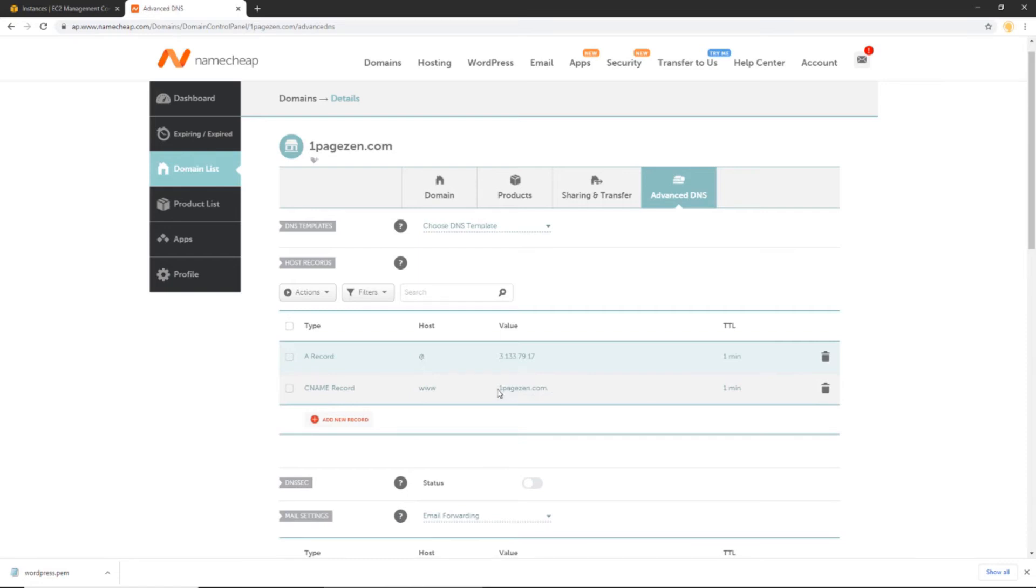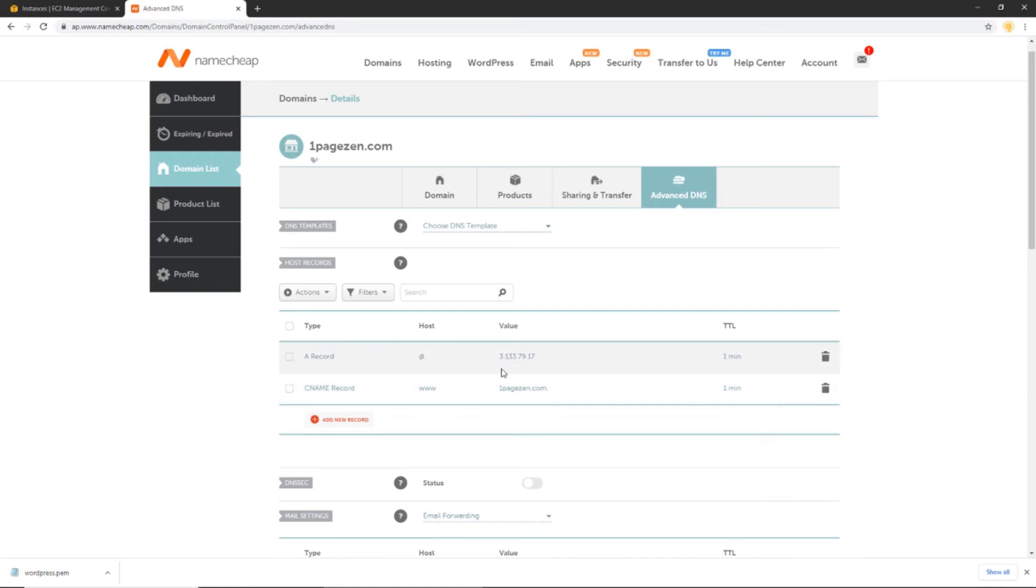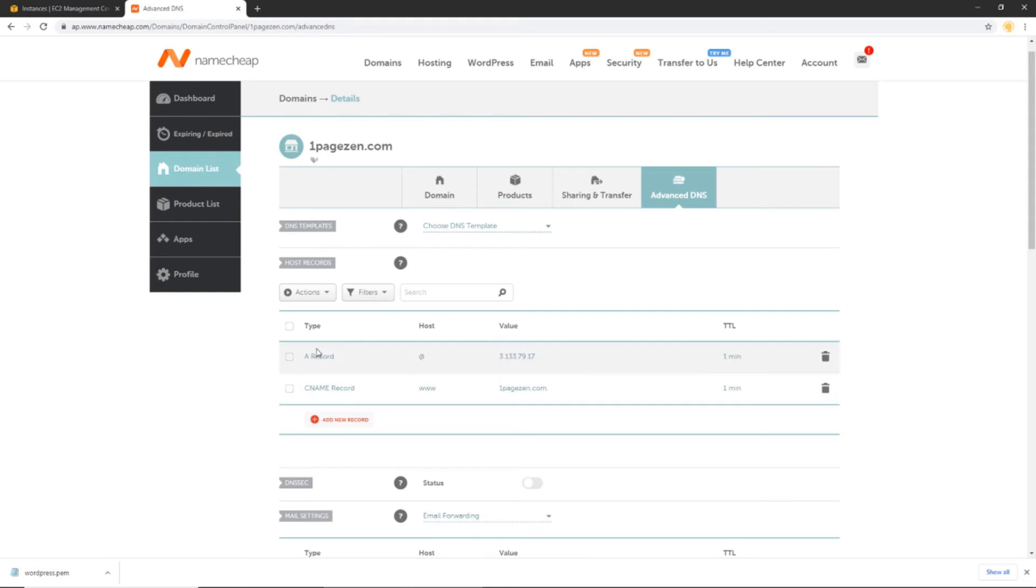Now remember, this is for your own unique domain name. So because my domain name is OnePageZen.com, I configured the CNAME record value for it. Same with the IP. These two values you have to change for your own unique configuration. Whereas everything else, you can basically copy and paste. So once you've done that, let's head back over to our AWS Management Console.